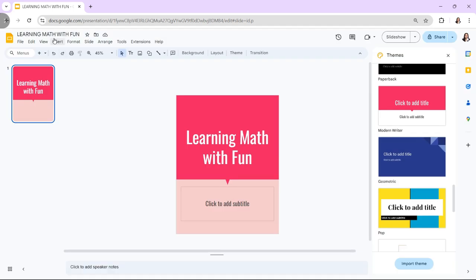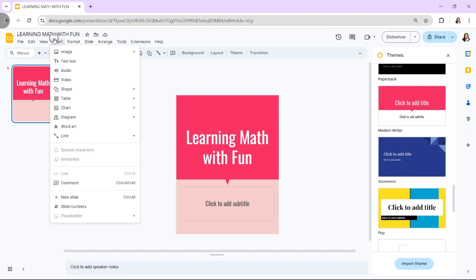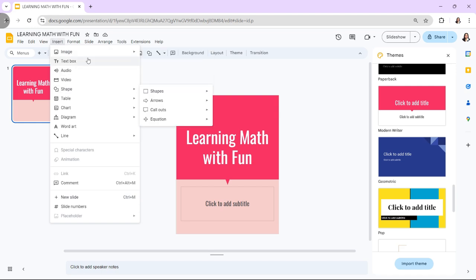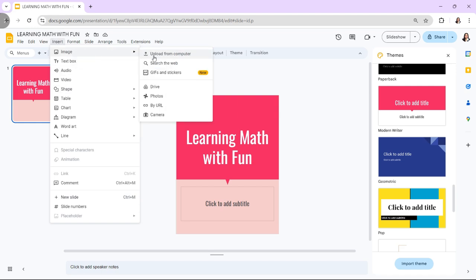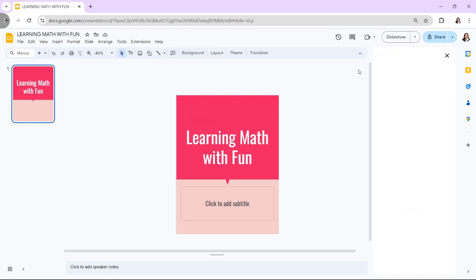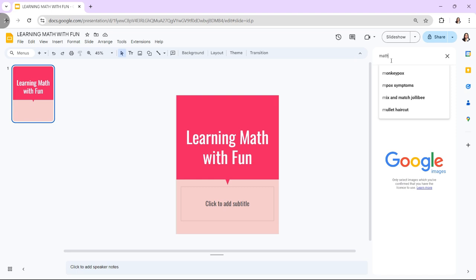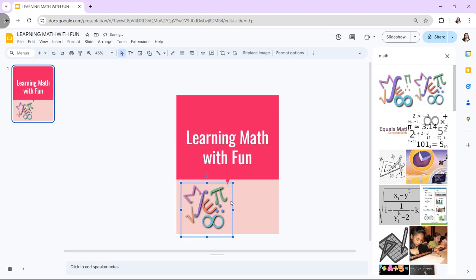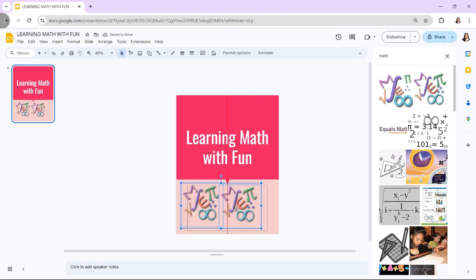Also, you can add decorative elements. Just use Insert, Shape, or Image to add decorative elements like borders or icons to enhance the visual appeal of your cover page.